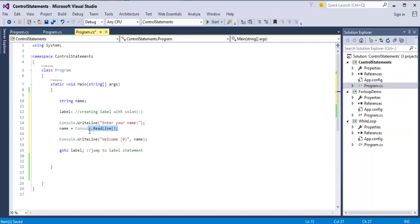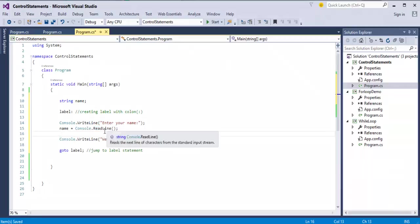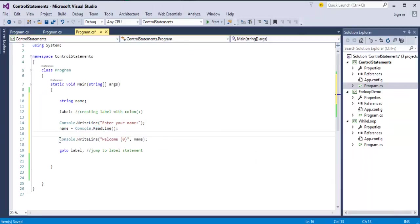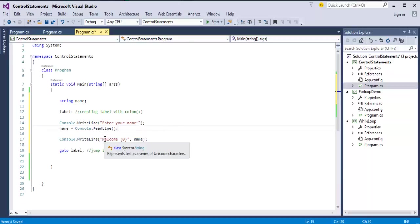I am reading from the console. Once the user enters the input that is string type, I am reading it and storing in the variable name and I am printing it here telling that welcome Harish.